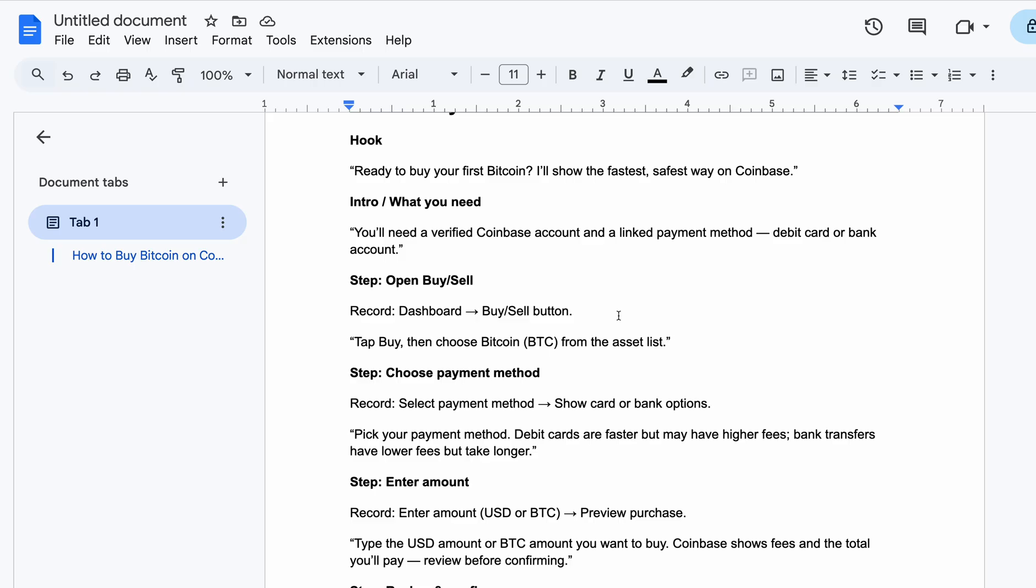When you click on the Buy button, choose Bitcoin from the list. You can choose Bitcoin or any coin you want to buy—either Ethereum, either SLP, either whatsoever. You choose Bitcoin. When you choose Bitcoin from the asset list, then select your payment method.